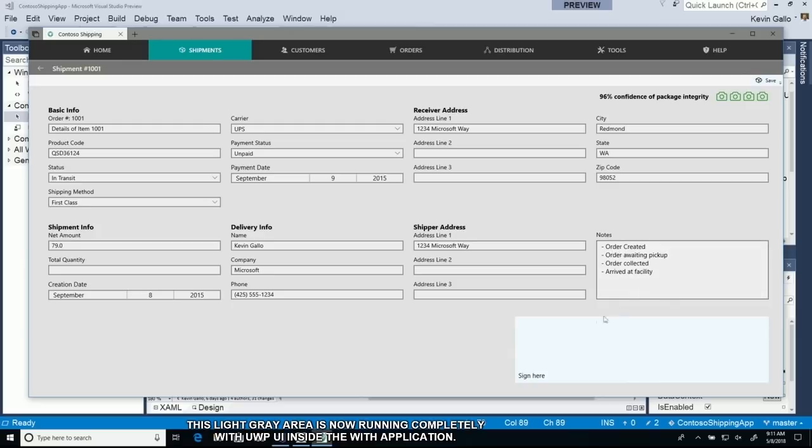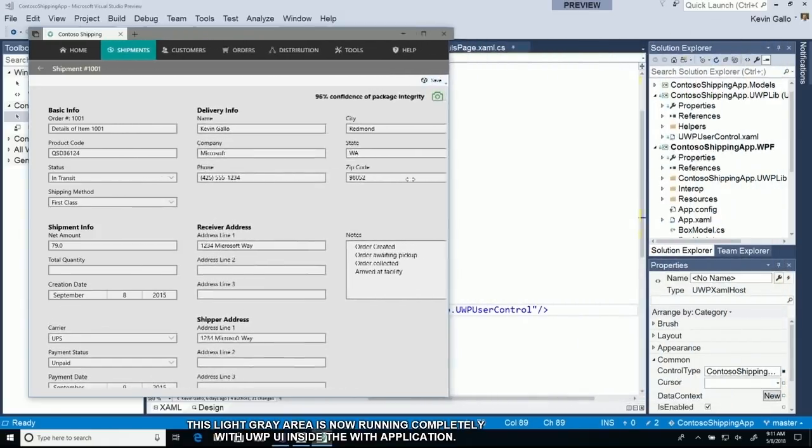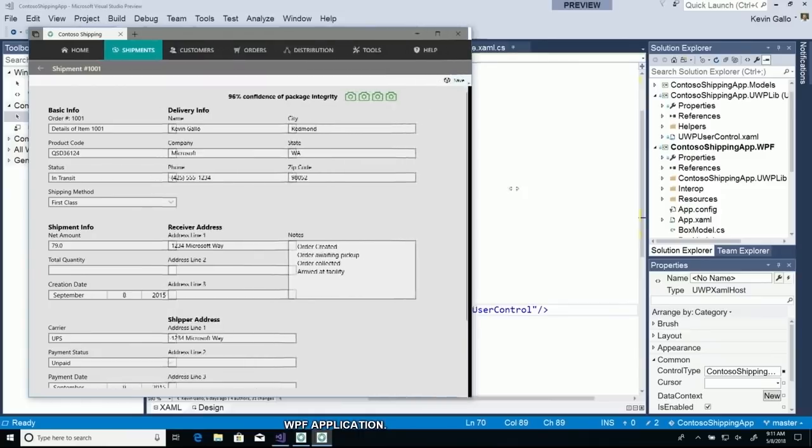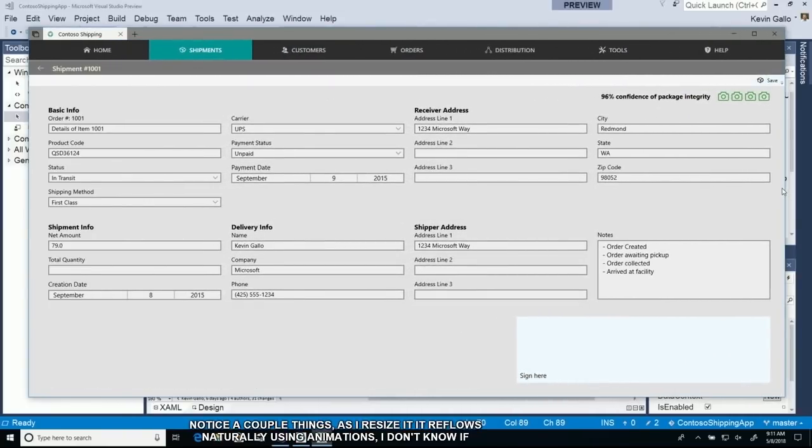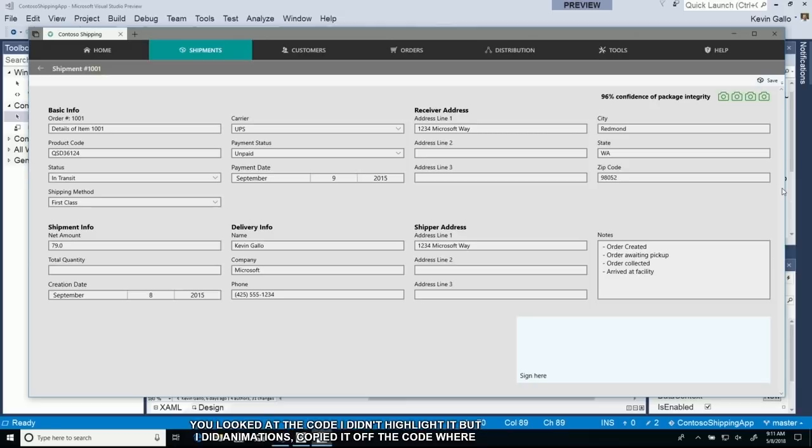Note a few things. One, I can resize it, and as I resize it, it reflows naturally using animations. I did some implicit animations. I copied the code off the web so you can see where things flow and move. It's very simple for me to do that.